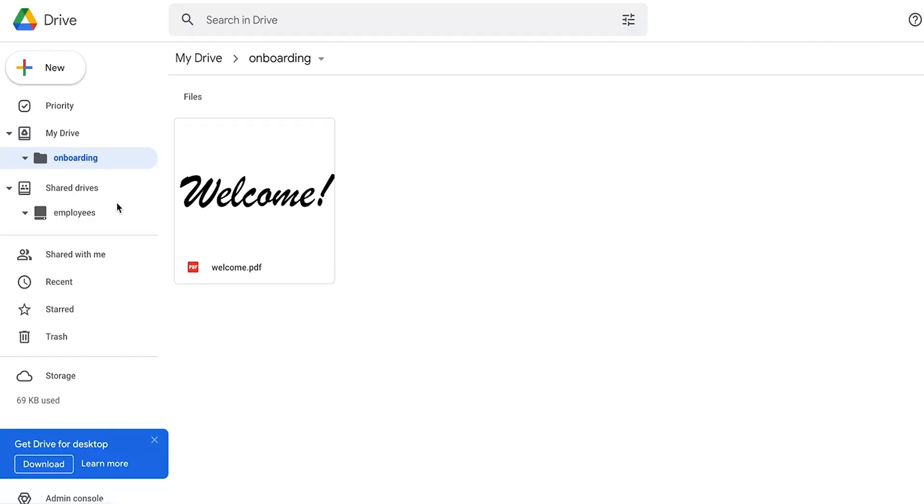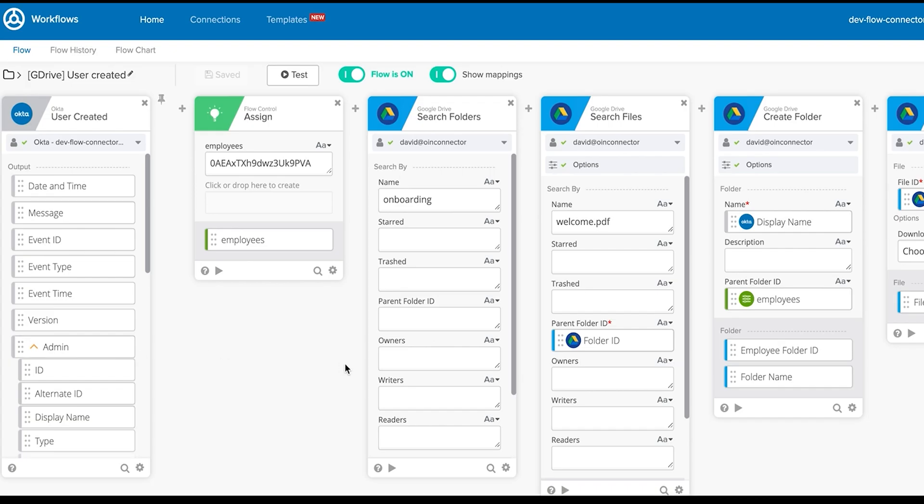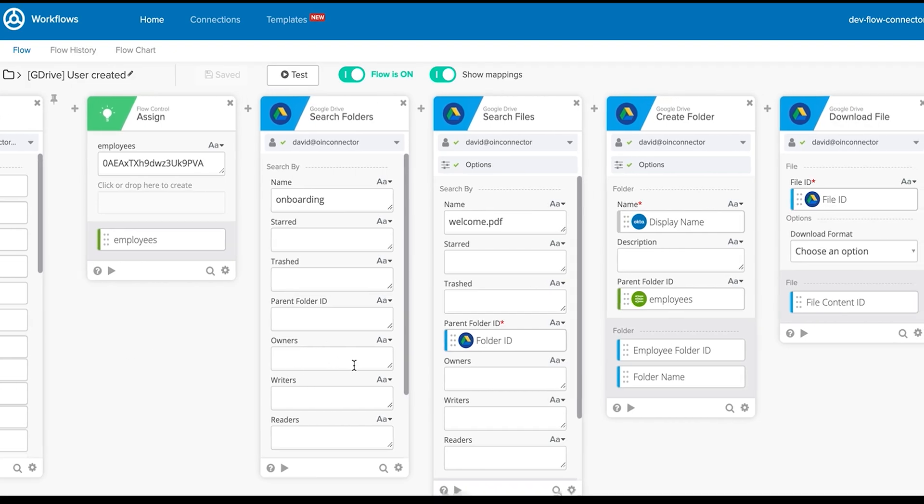In this demo, we're using the Google Drive connector to perform operations on a shared drive. For this flow, when we create a new user, we'll create a new folder as well as upload a welcome letter for that employee. You can see here we currently have no employees. Let's jump over to the flow in Okta Workflows.